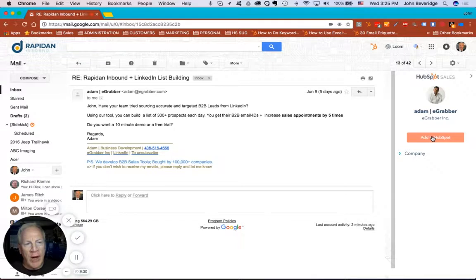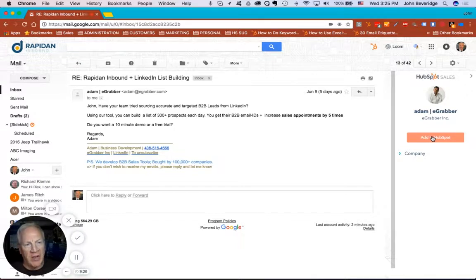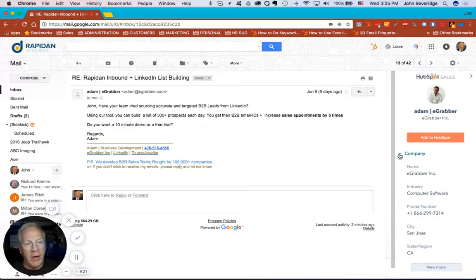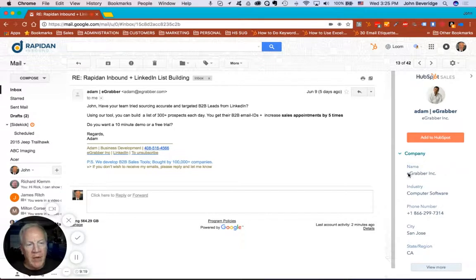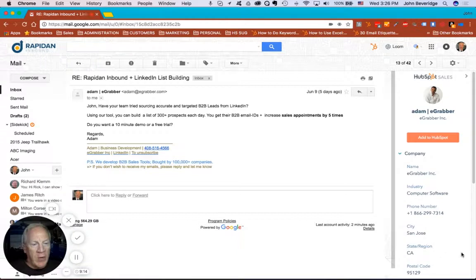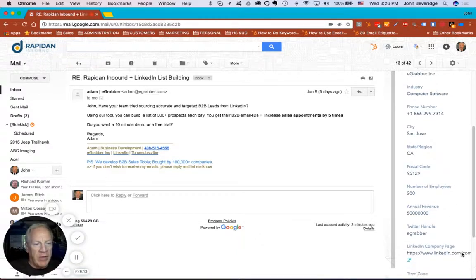If I wanted to, I could add this person to my HubSpot CRM and create him as a contact and start tracking my interactions with him. I can also look here at his company and we see here the name of the company, the industry and some other information. And if I click view more, I can really go deep into the company.